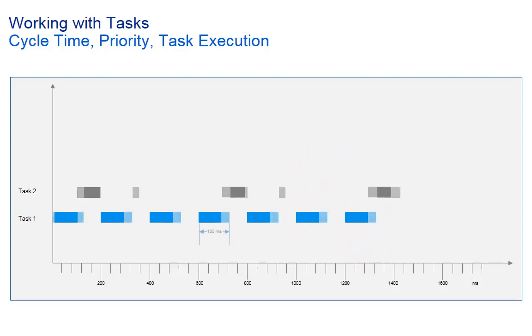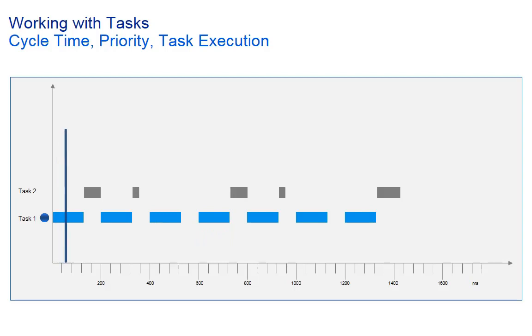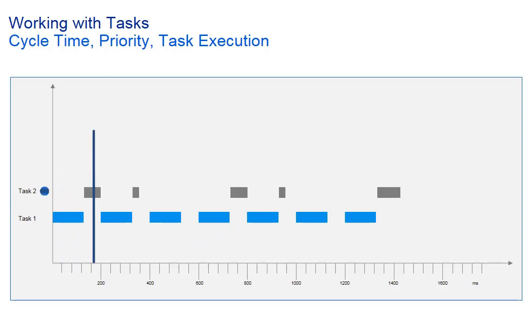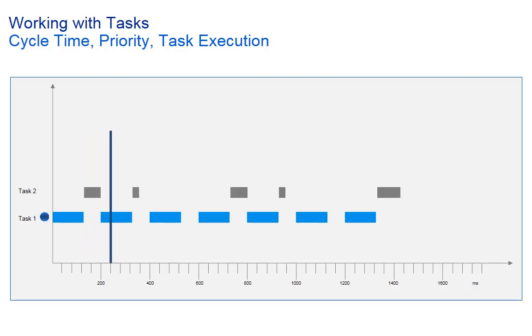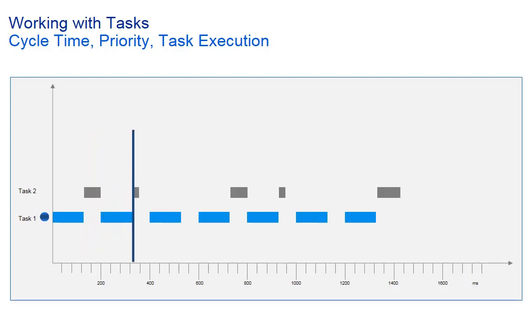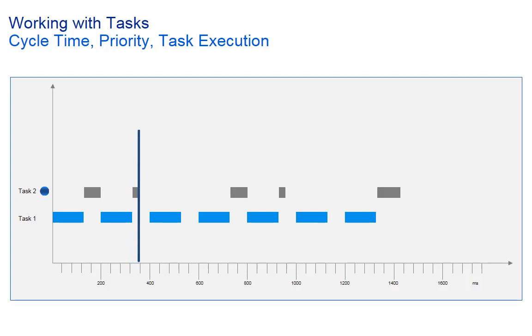Now let's assume that the execution time of task 1 is 130 instead of 80 milliseconds. When task 1 is ready, task 2 starts. But it cannot finish and will be interrupted by task 1 at 200 milliseconds. This is because task 1 has a higher priority. When task 1 has executed a second time, task 2 starts where it was interrupted and will be finished.